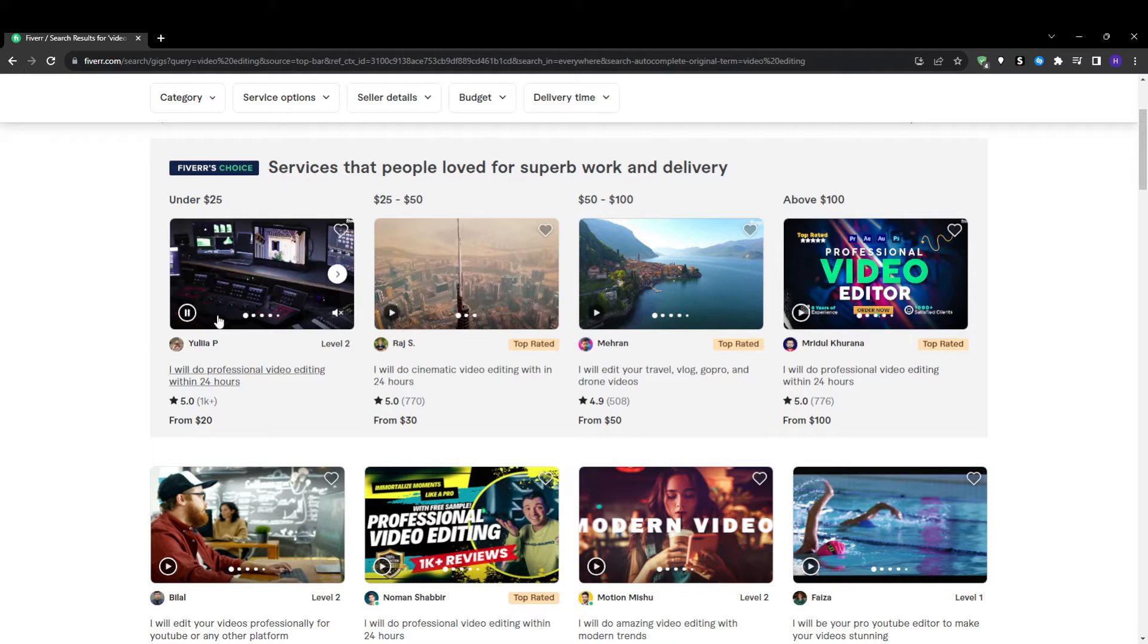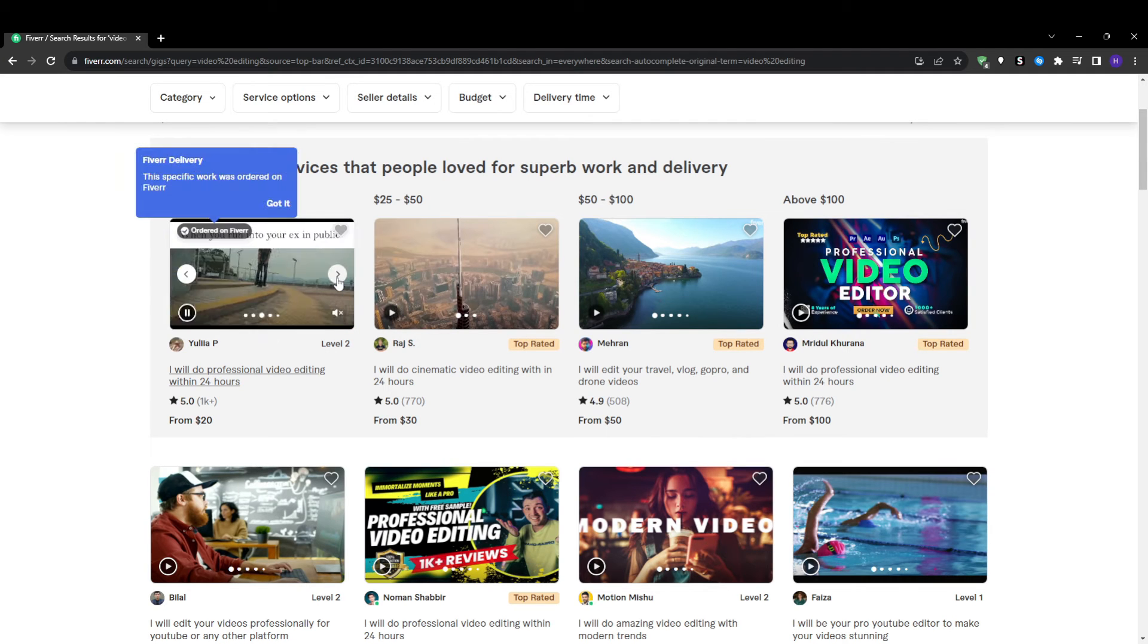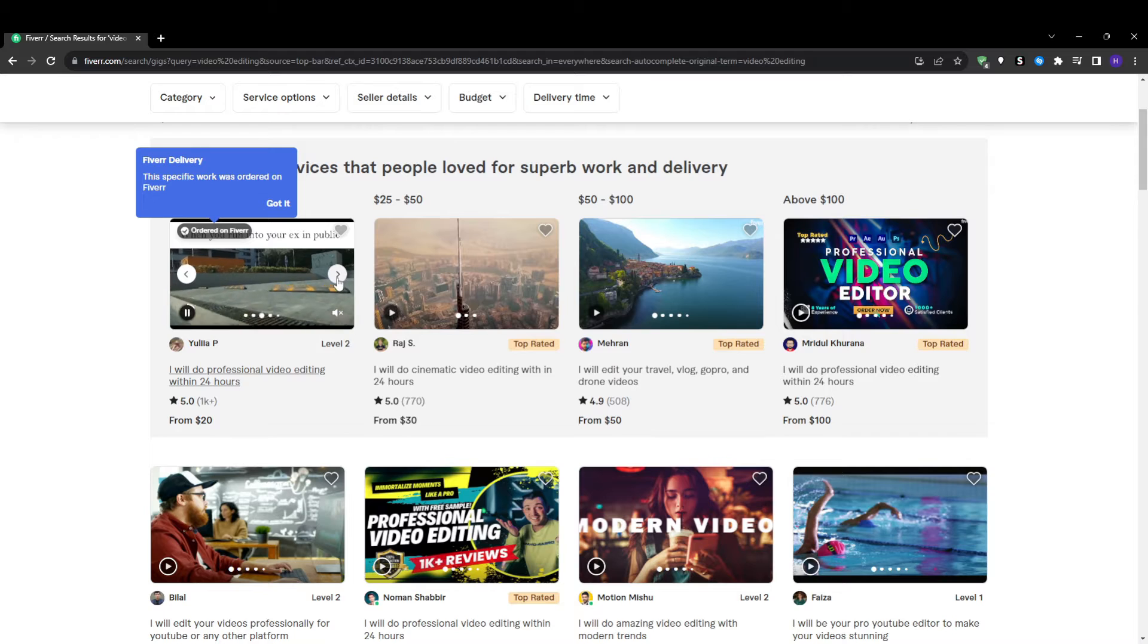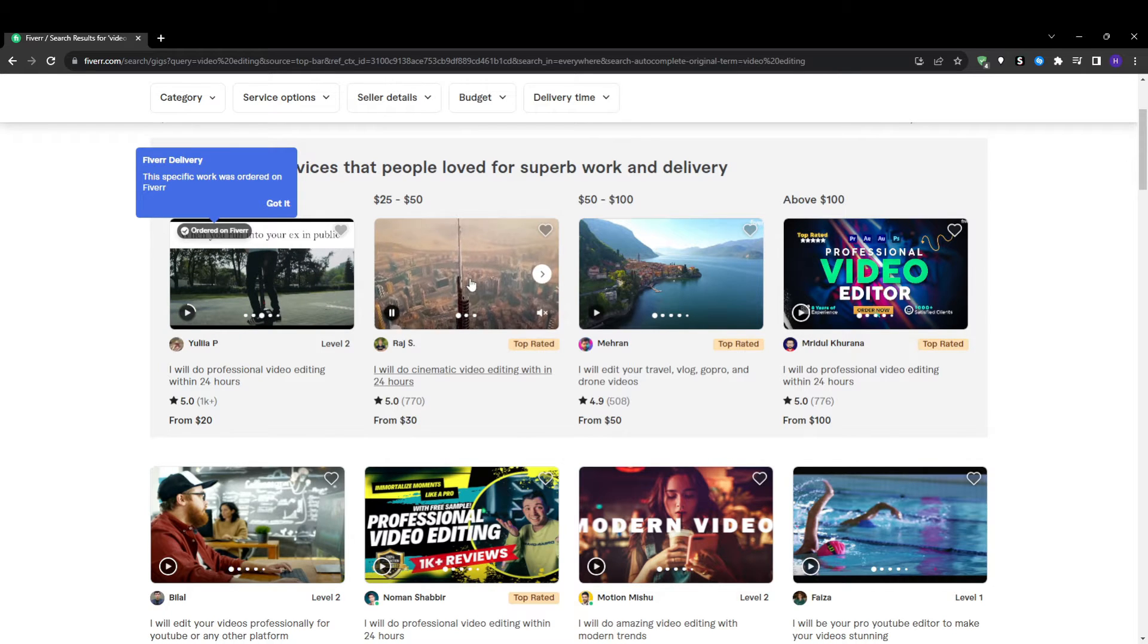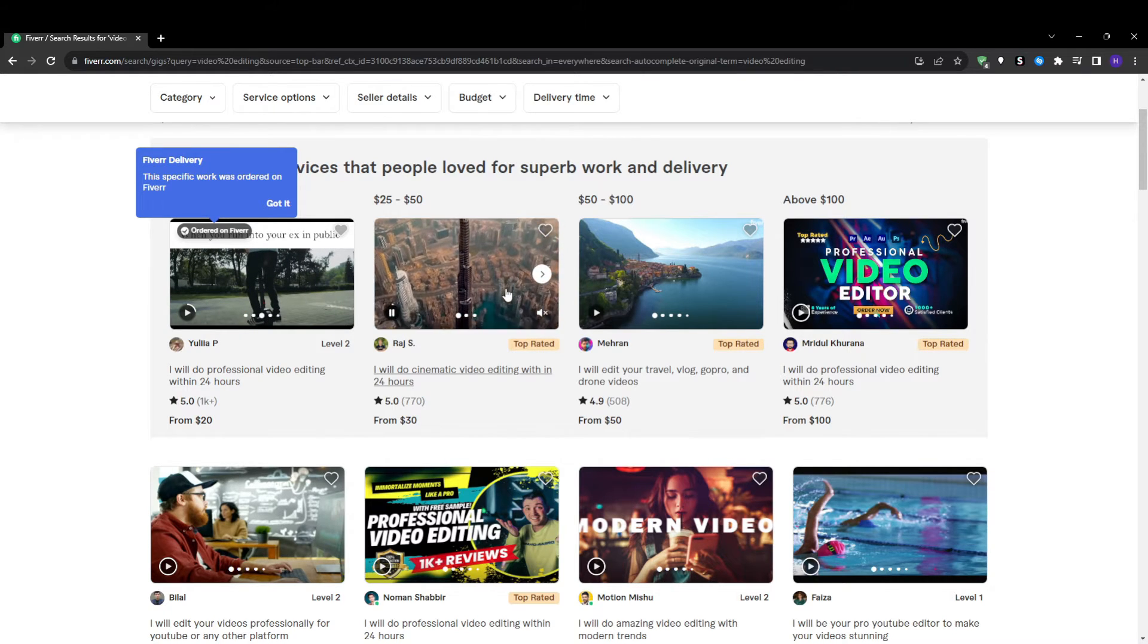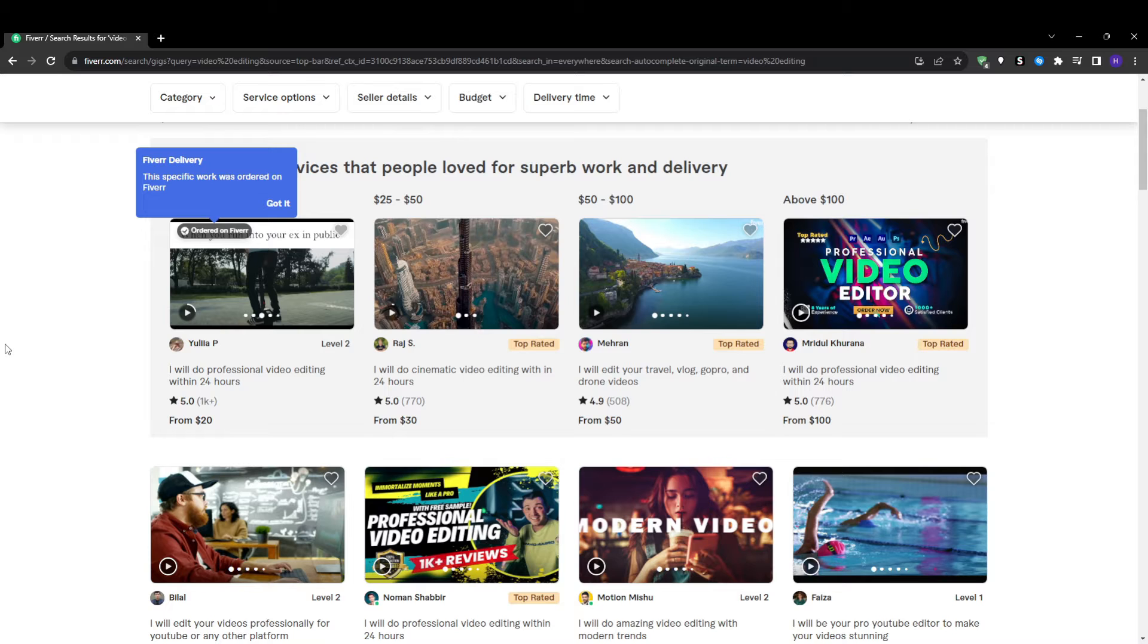Every single impression represents a split-second opportunity to grab the buyer's attention with an enticing title, thumbnail image and description. If you optimize these elements properly you have a great chance of convincing the buyer to click to learn more about your gig. Without impressions your gigs sit hidden with no chance of discovery by the buyers and no impressions means no orders. That's why understanding how to maximize impressions is so crucial.